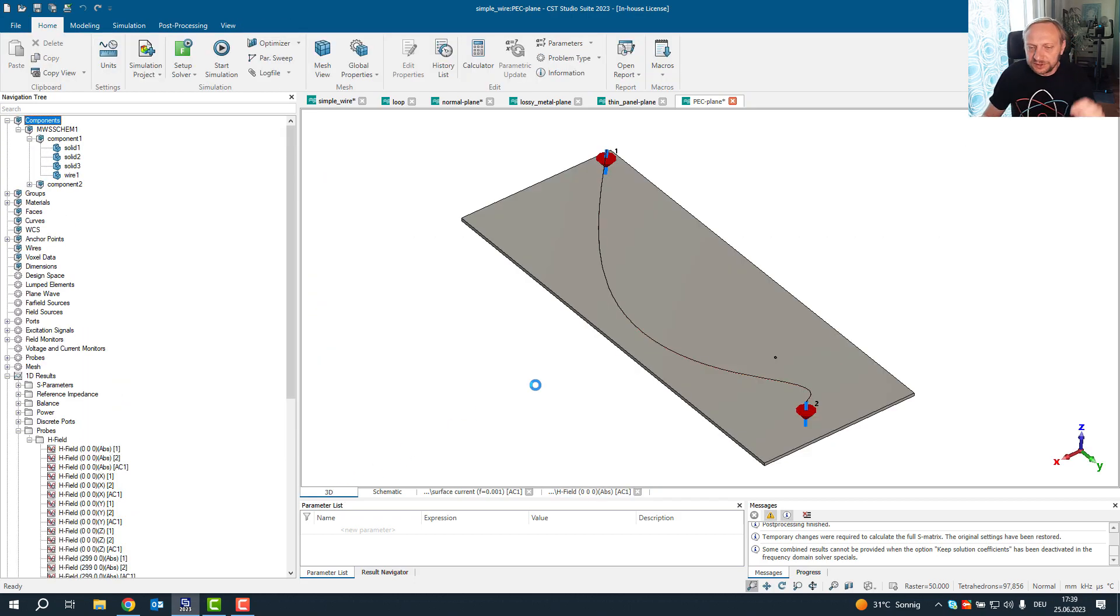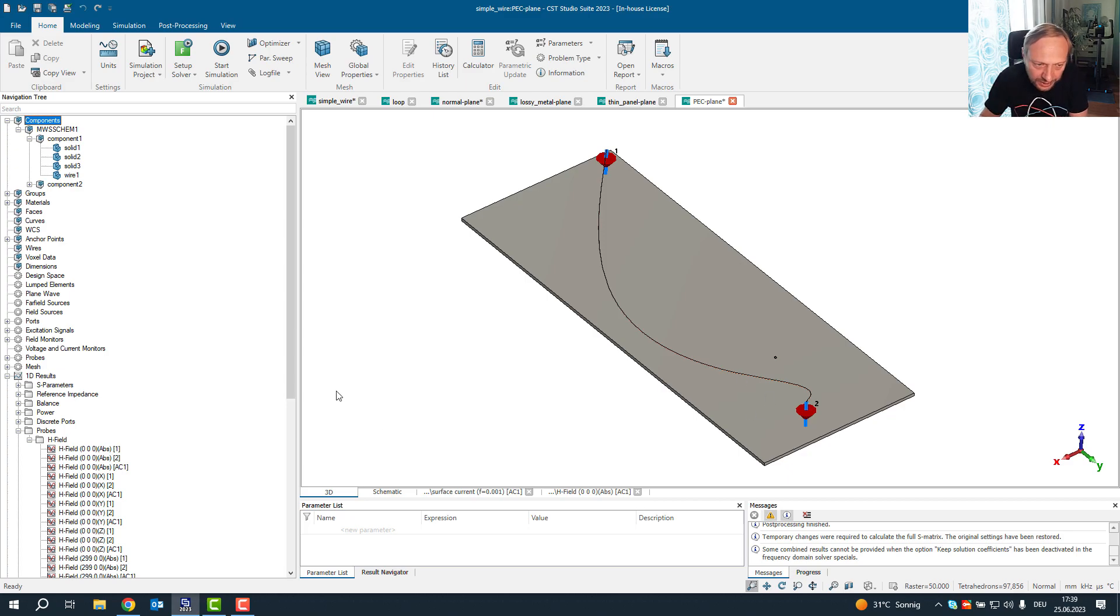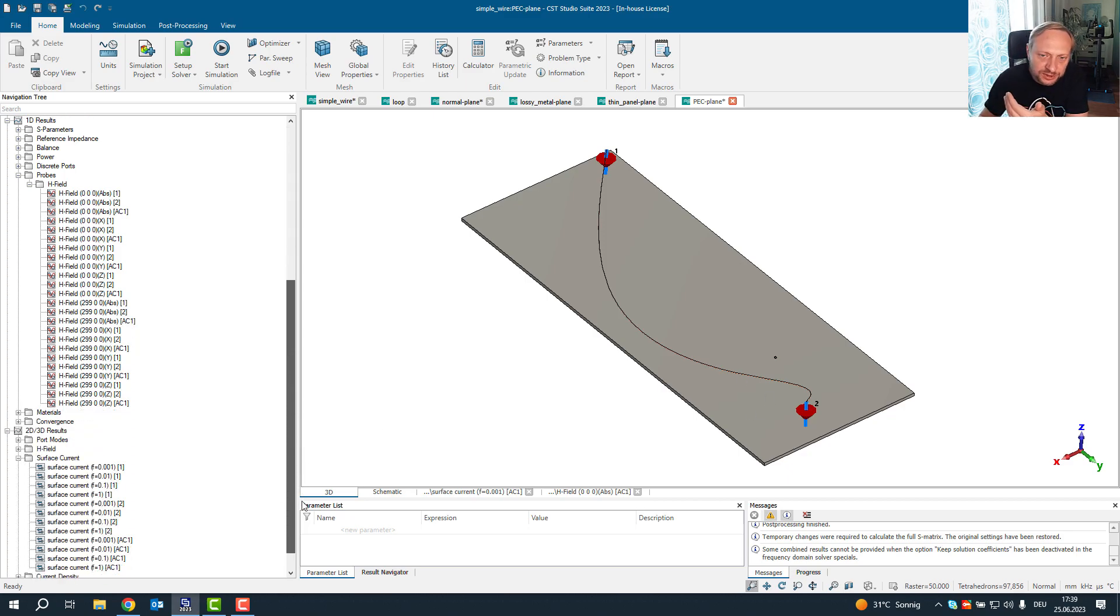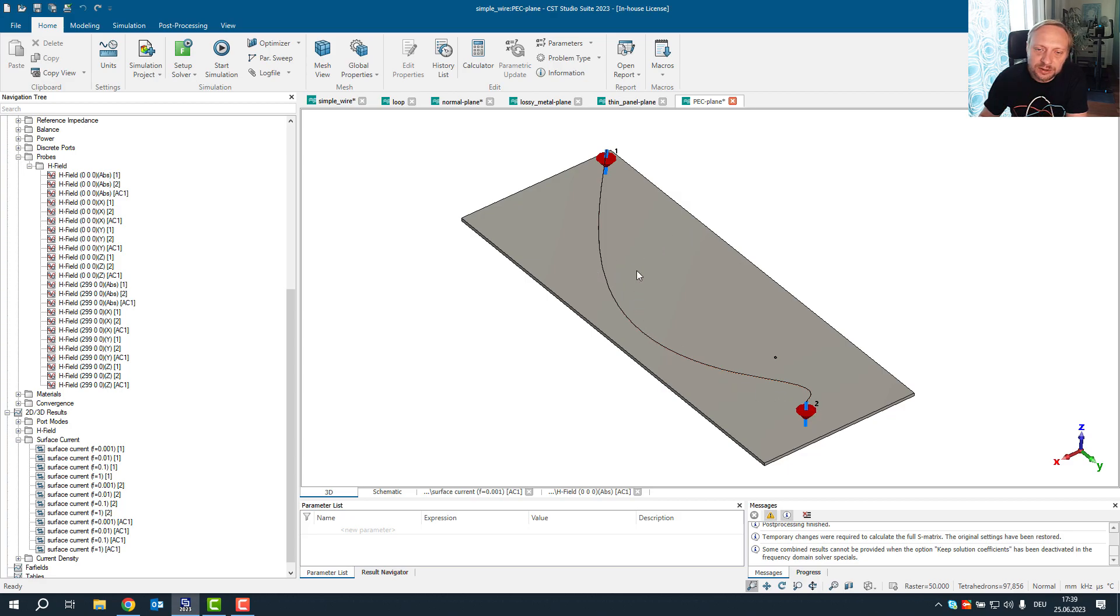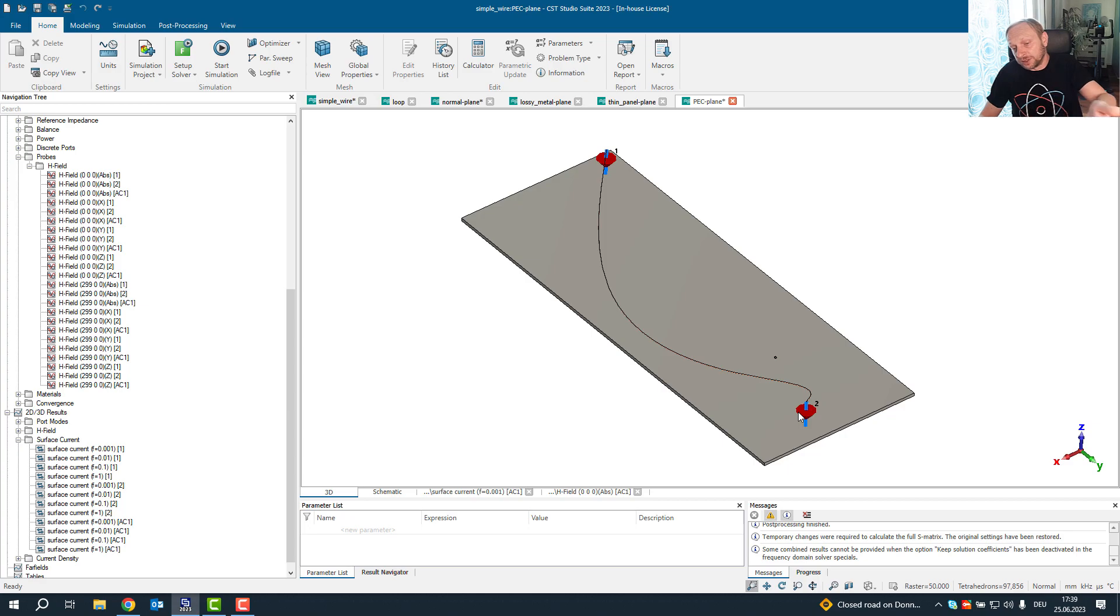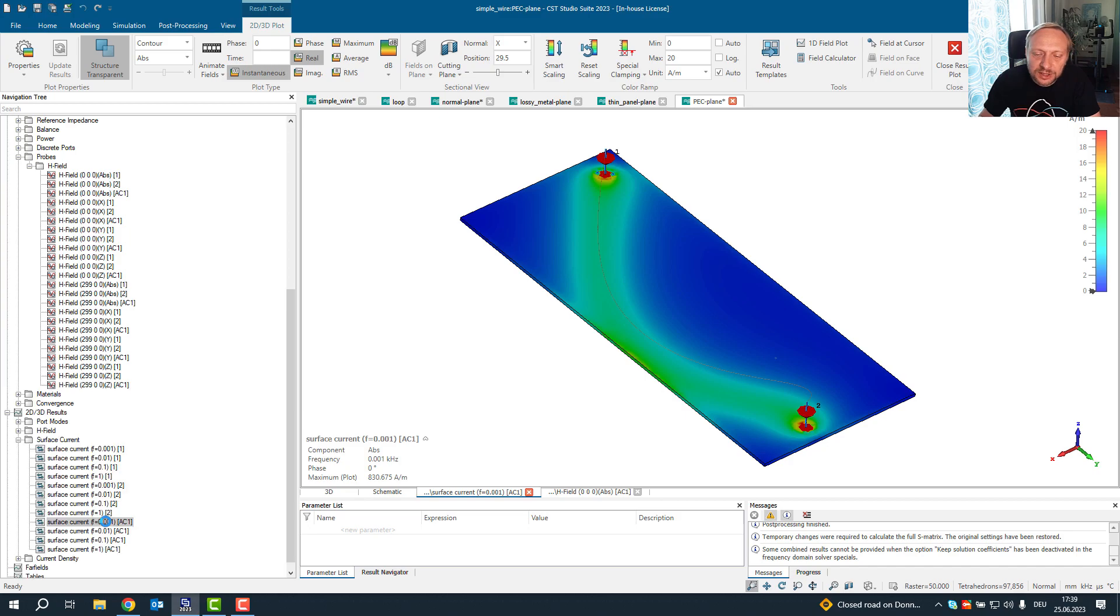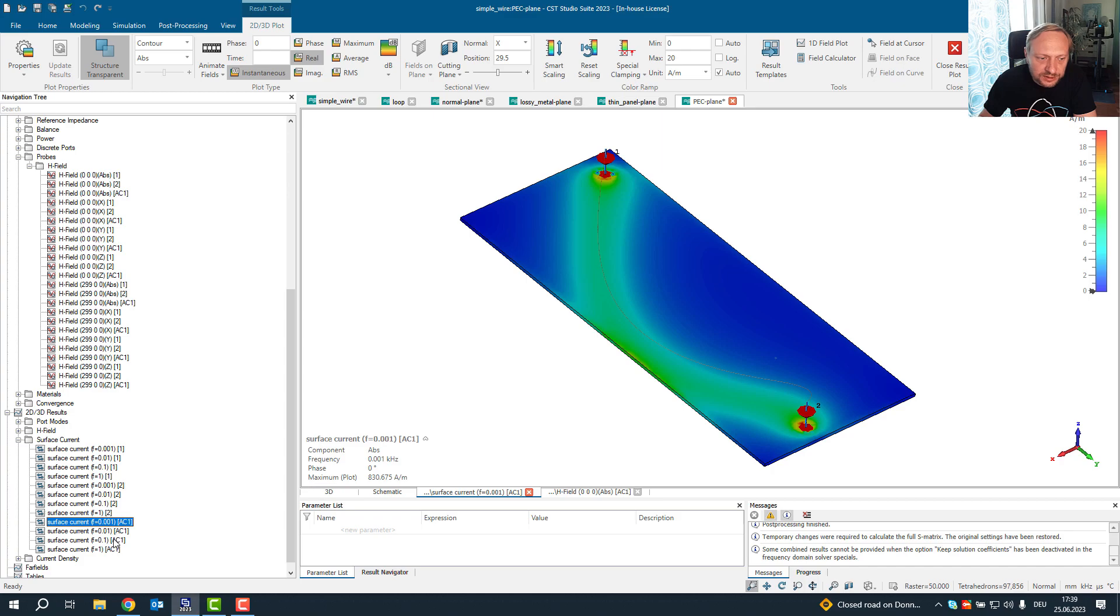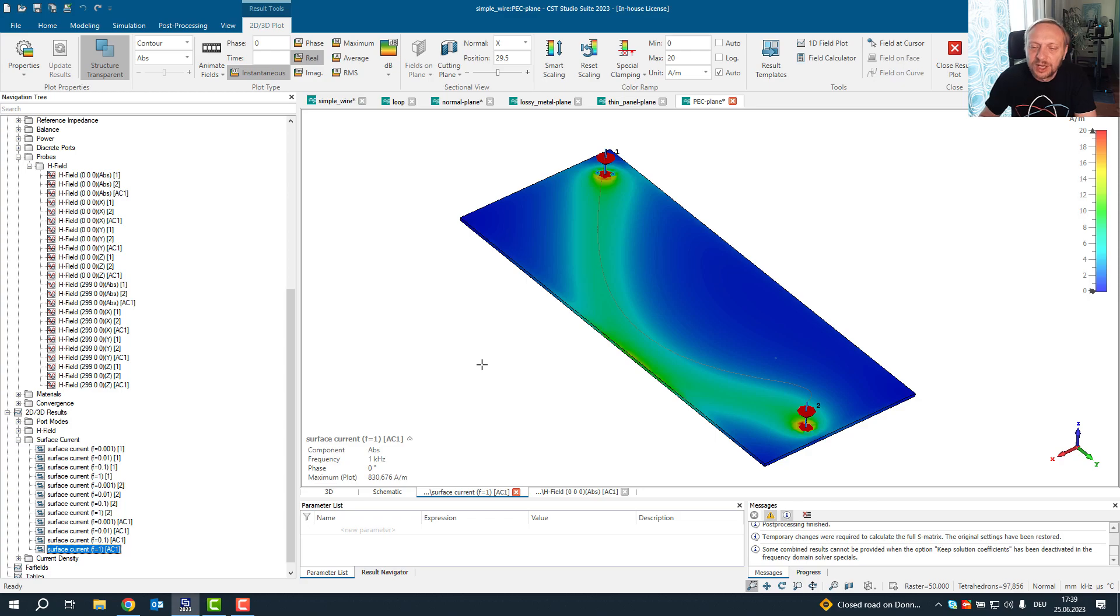So for a PEC plane, what does PEC mean? PEC means that there is no resistance. So how will the current look on this metallic plane? If there is no resistance in the material, and the impedance is only governed by the inductance along the path, we see that the current distribution on the surface is exactly the same for all frequencies. There is no resistance.